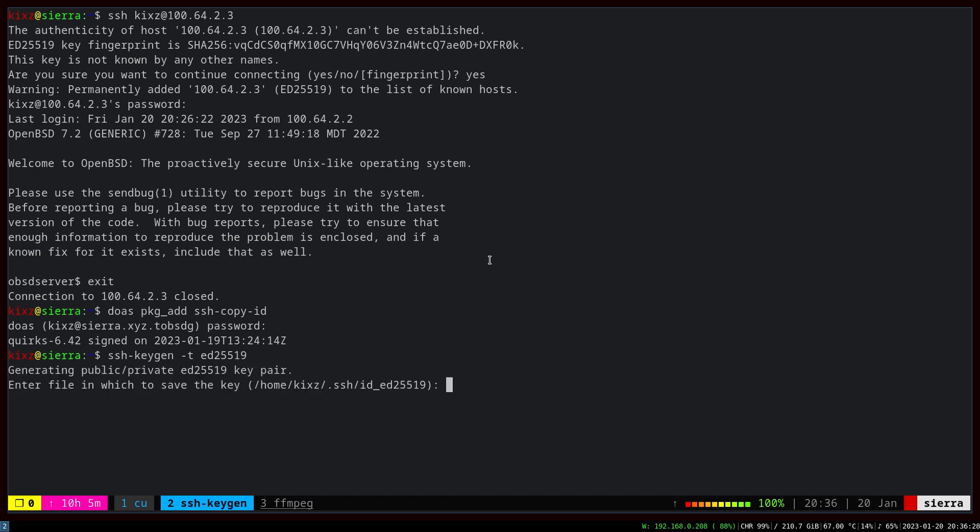We have to specify the file path. For me, the default one is good. Then I highly recommend you choose a very strong passphrase.